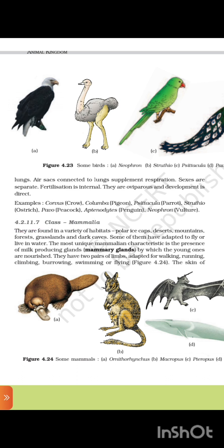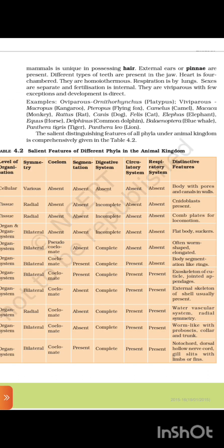4.2.11.7 Class Mammalia. Mammals are found in a variety of habitats — polar ice caps, desert, mountains, forests, grasslands, and dark caves. Some have adapted to fly or live in water. The most unique mammalian characteristic is the presence of milk-producing glands (mammary glands) by which young ones are nourished. They have two pairs of limbs adapted for walking, running, climbing, burrowing, swimming, or flying. The skin of mammals is unique in possessing hair; external ears (pinnae) are present. Different types of teeth are present in the jaw. Heart is four-chambered. They are homeotherms; respiration is by lungs; sexes are separate; fertilization is internal. They are viviparous with few exceptions, and development is direct.